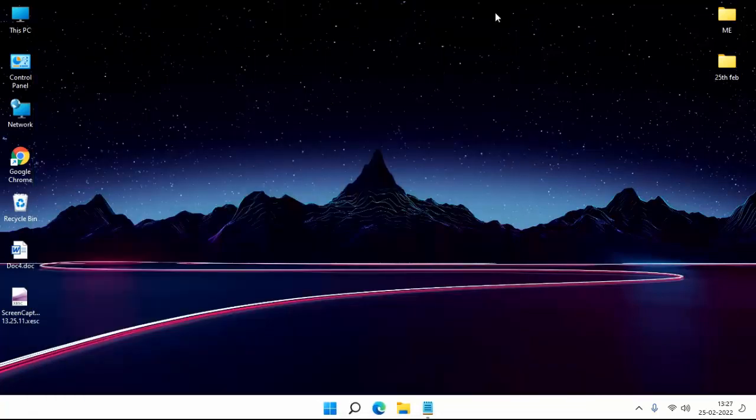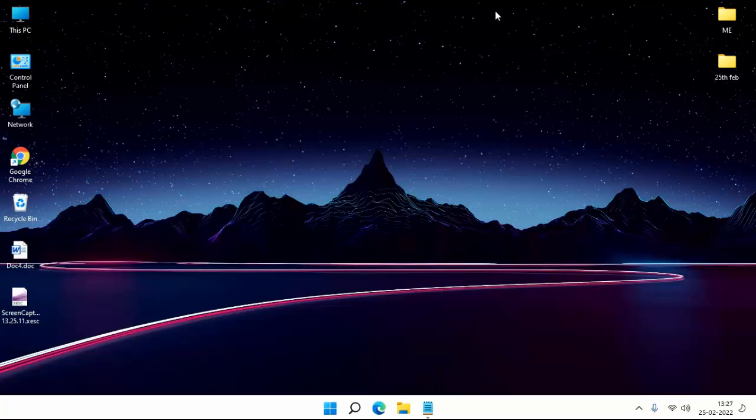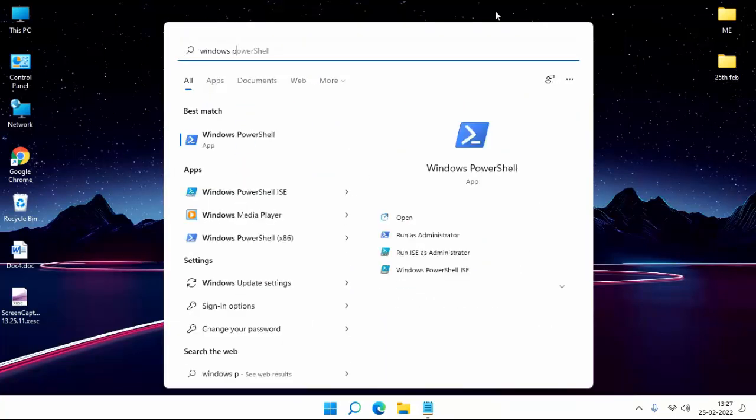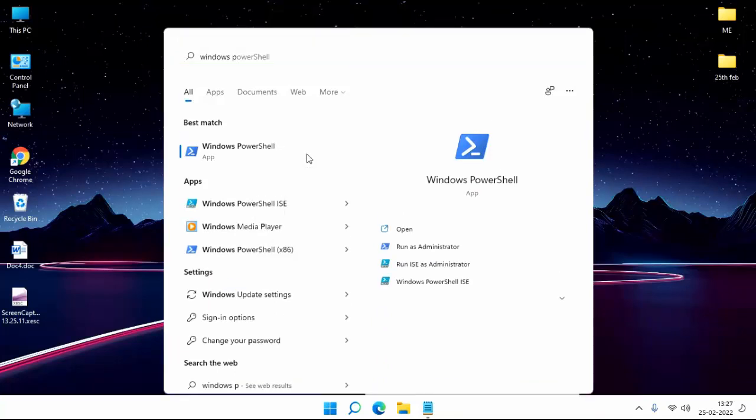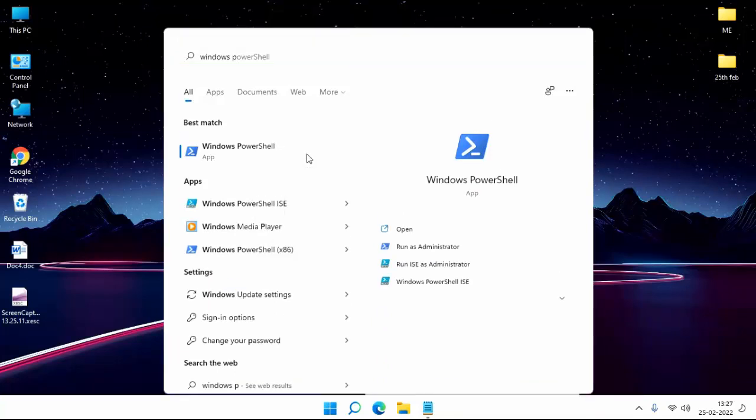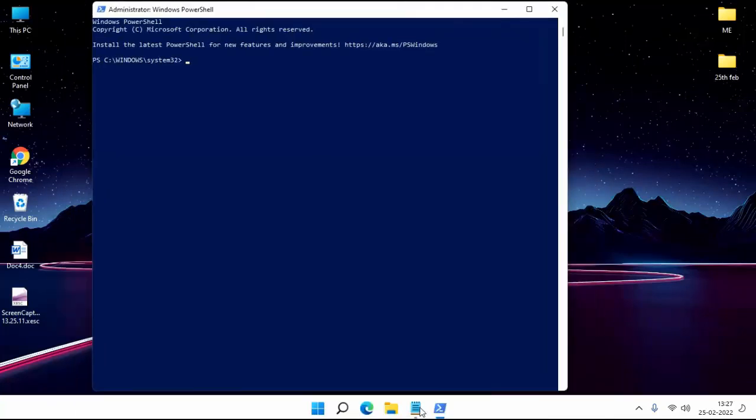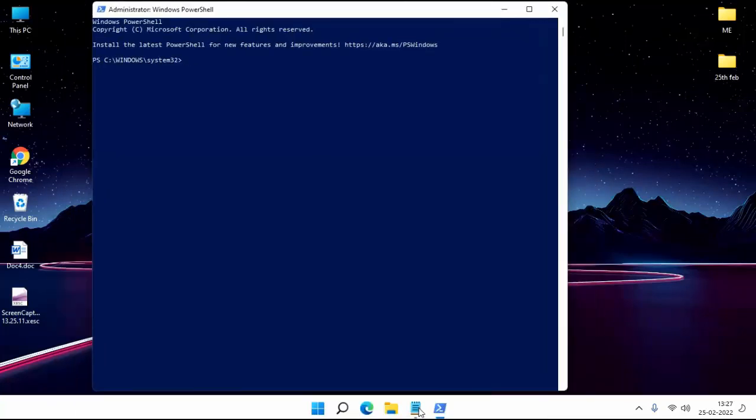Then again open Windows PowerShell. Right click on Windows PowerShell, click on Run As Administrator. Click on Yes. Copy one more command.